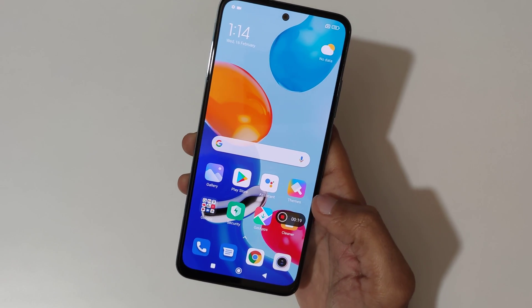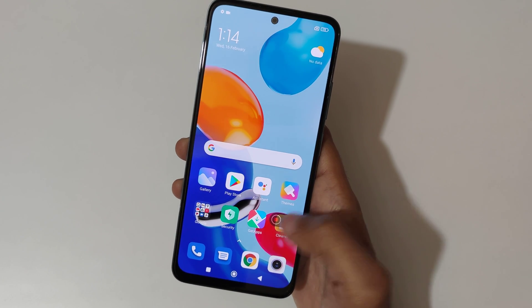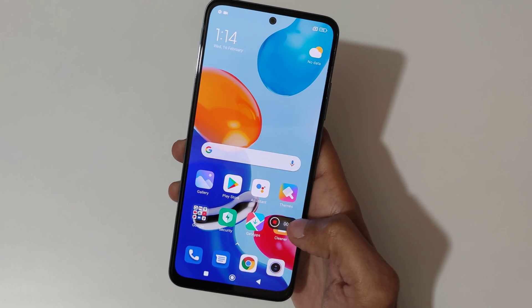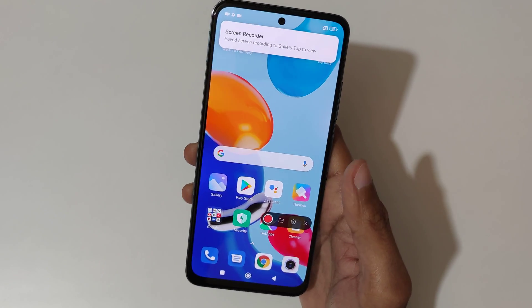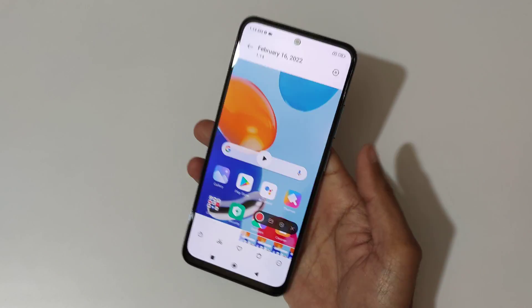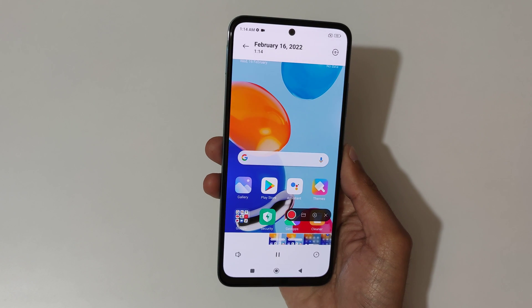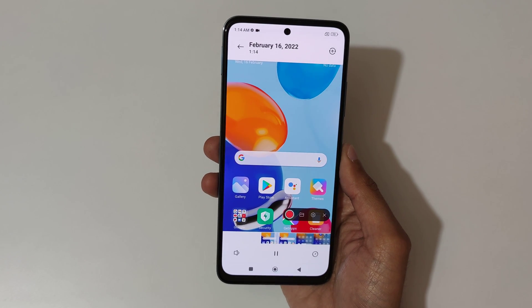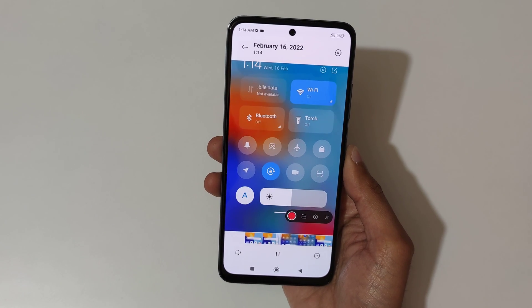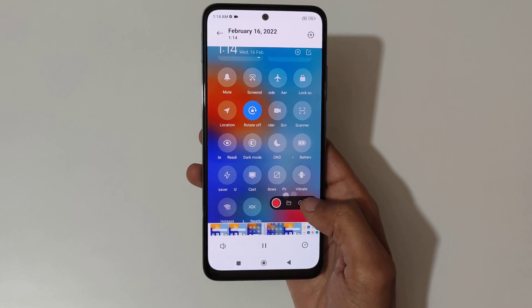Just tap here to stop the screen recording. And if we go into screen recording again, you can see here how to start the screen recording — now currently the screen is recording. Close this.